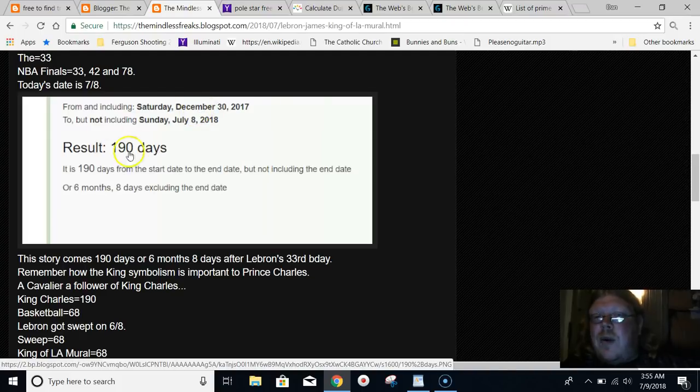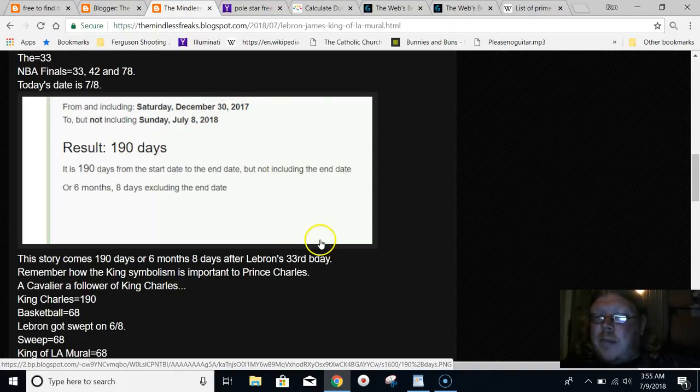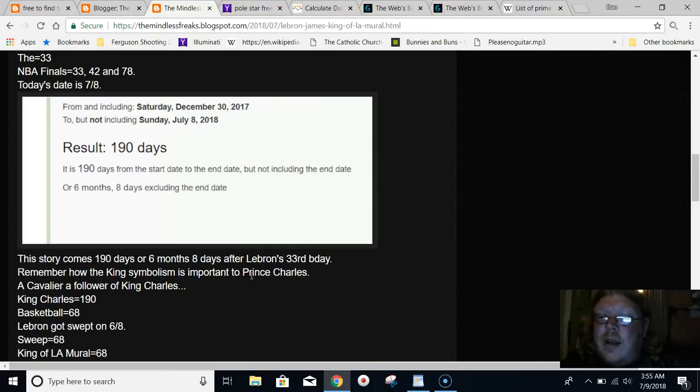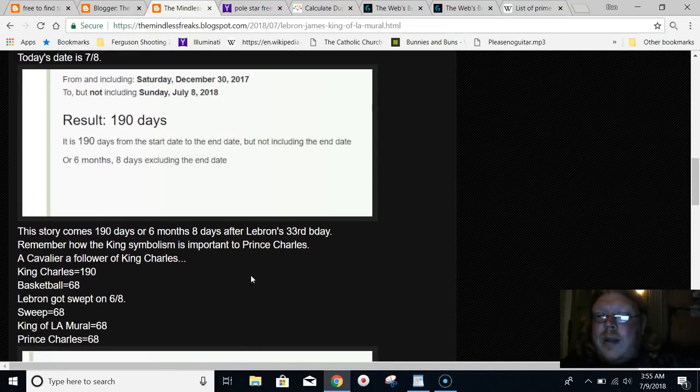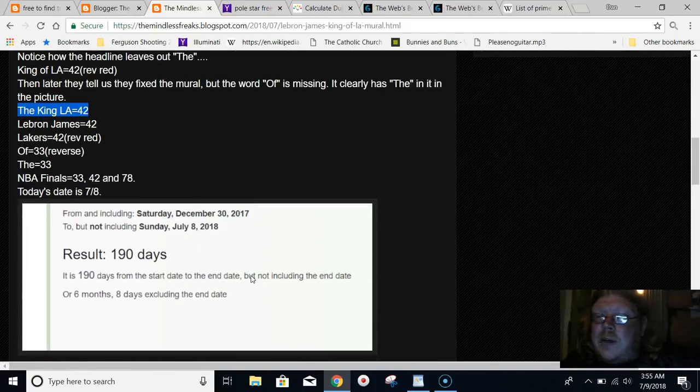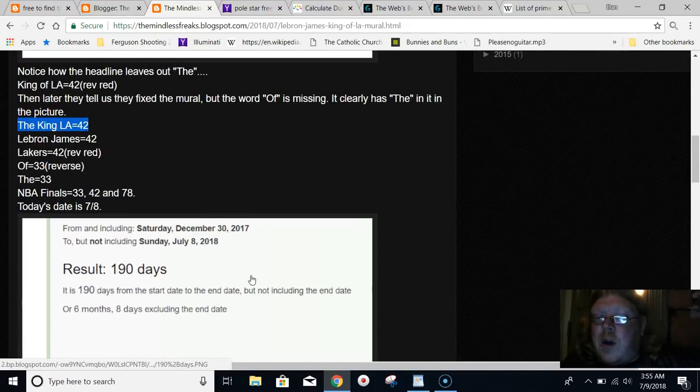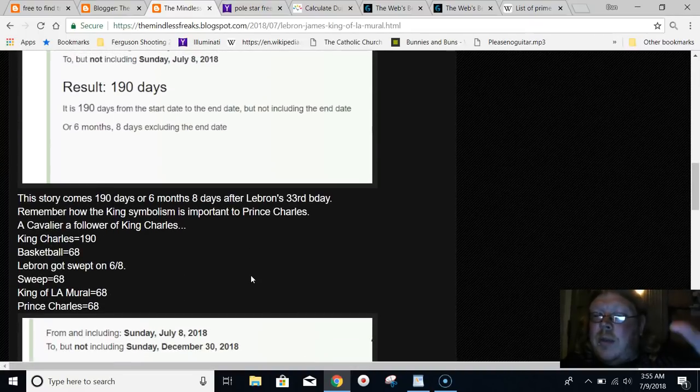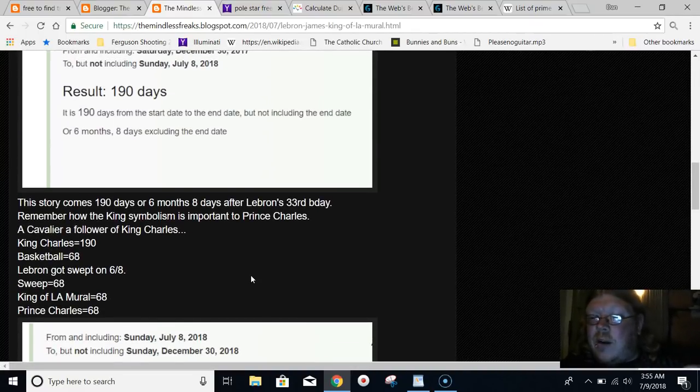This story comes 190 days after LeBron James' birthday. King Charles equals 190. If Queen Elizabeth dies, her son Prince Charles, he'll become the king, King Charles, right?